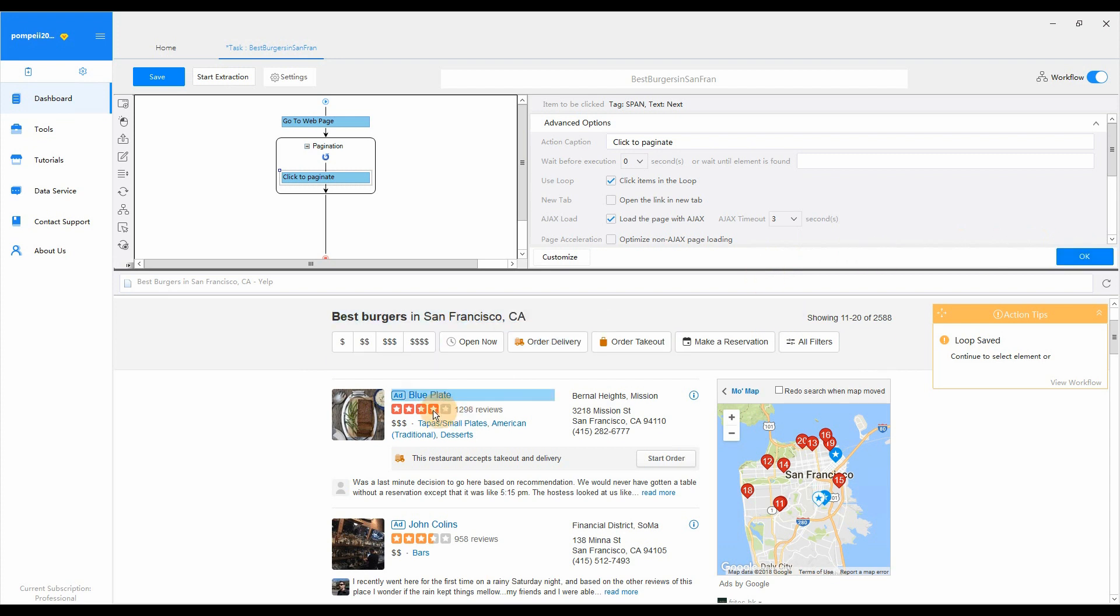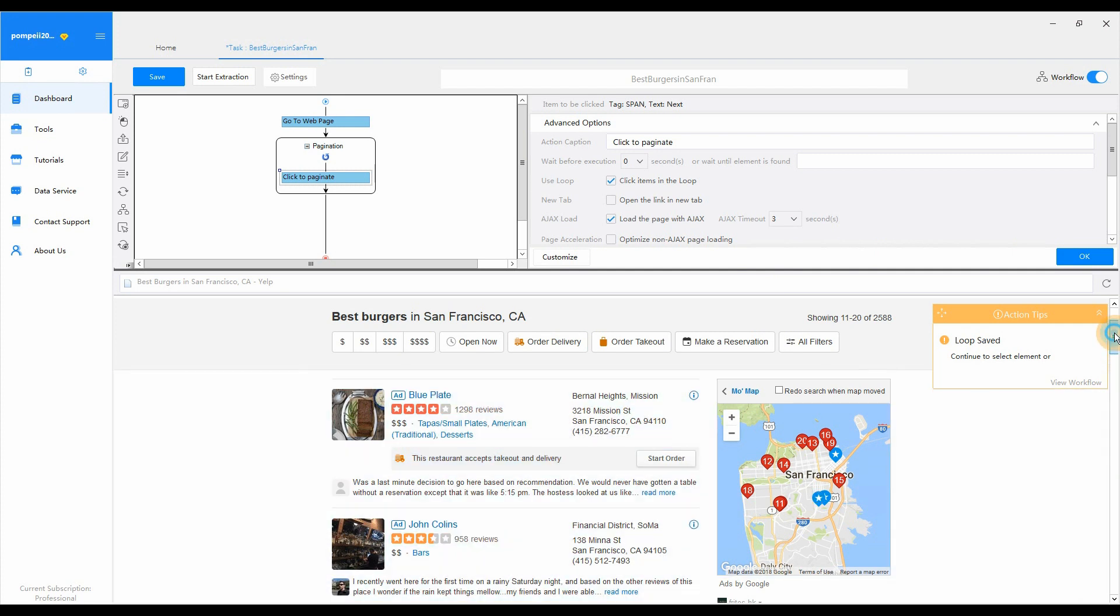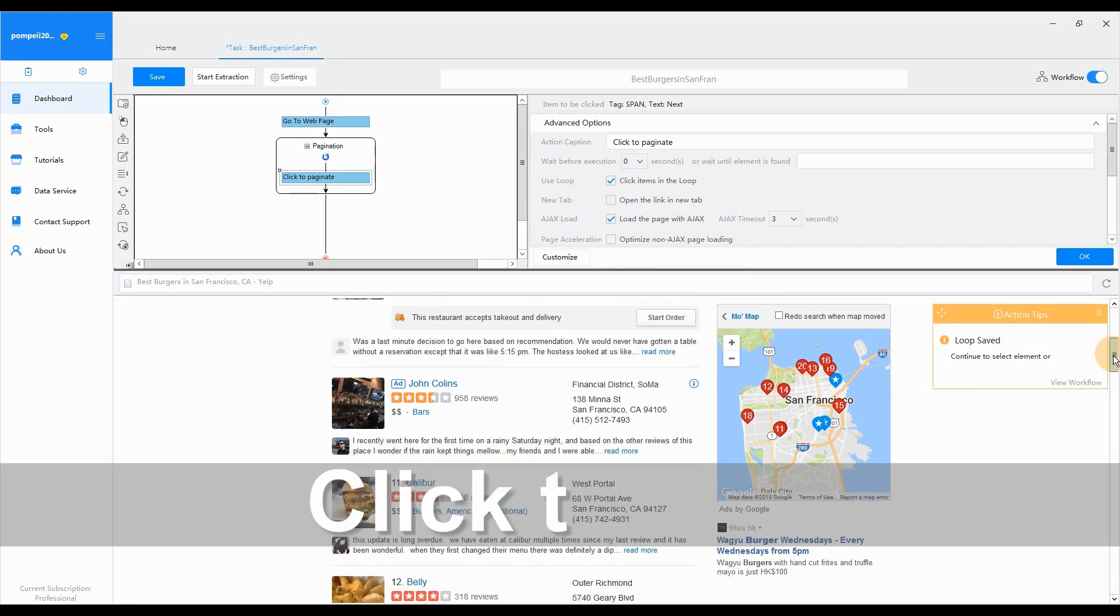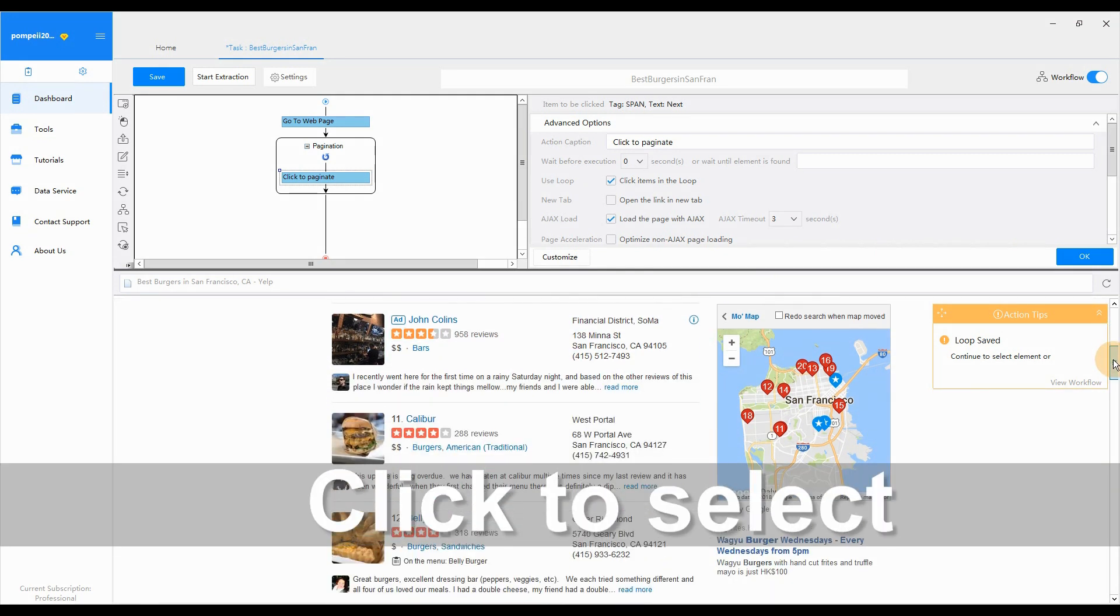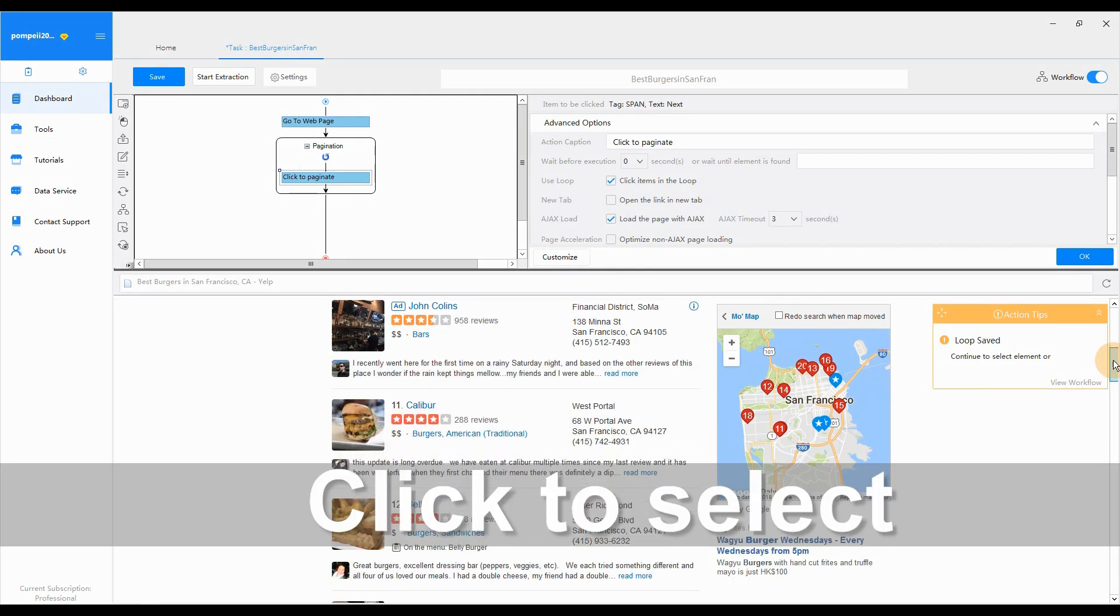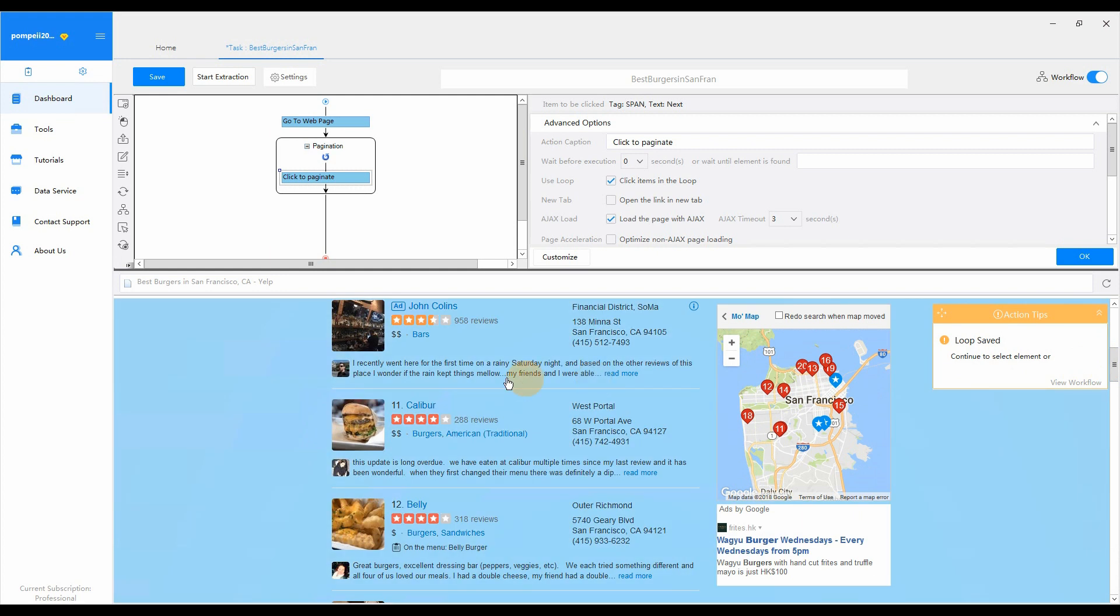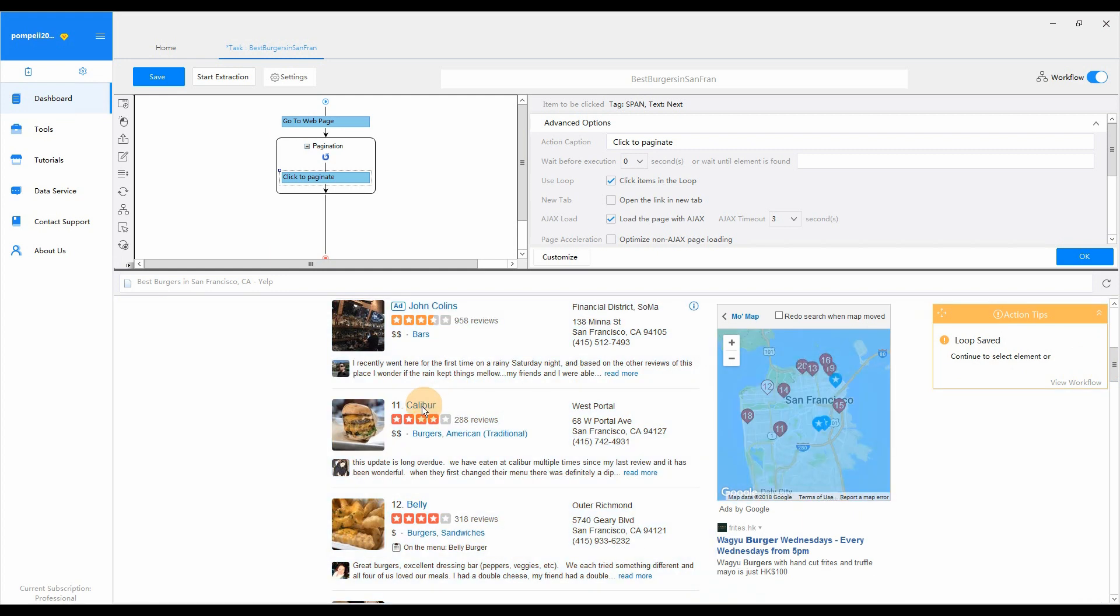But when there's no Ajax, please don't set up Ajax load. Then click to select. Please notice that it would be much better to start selecting on the first page.